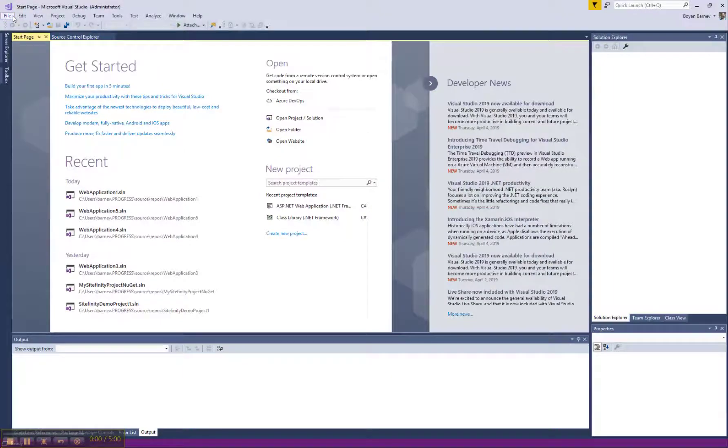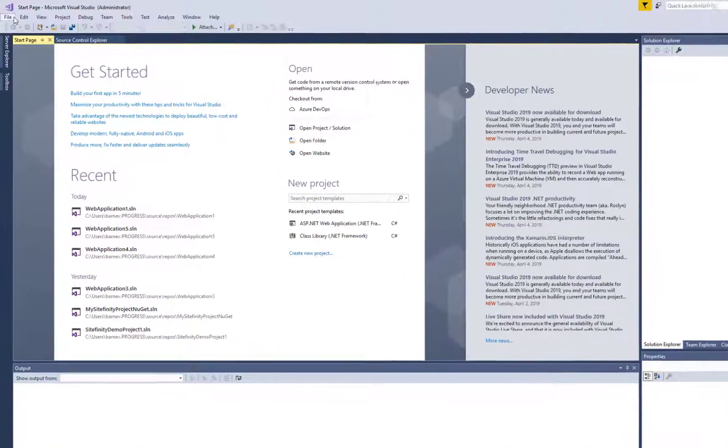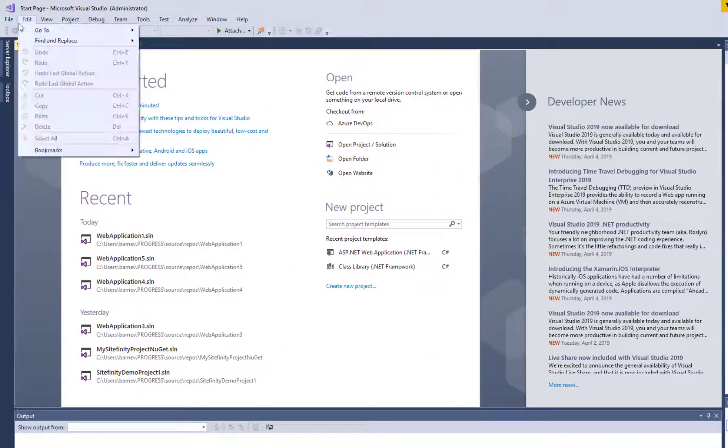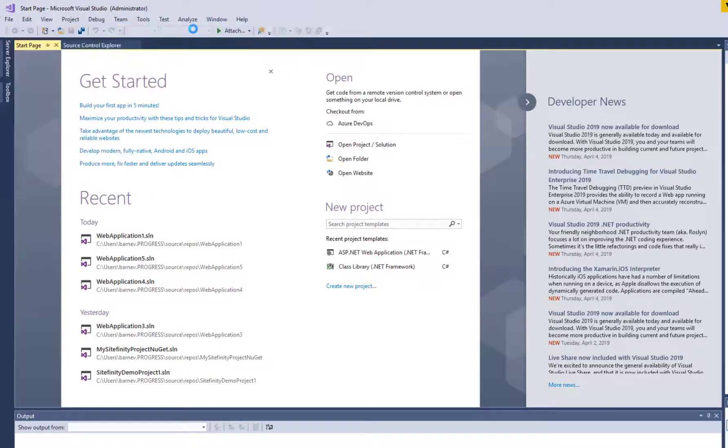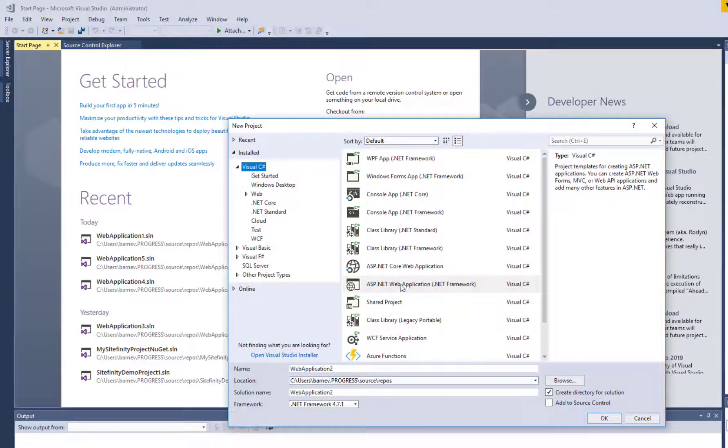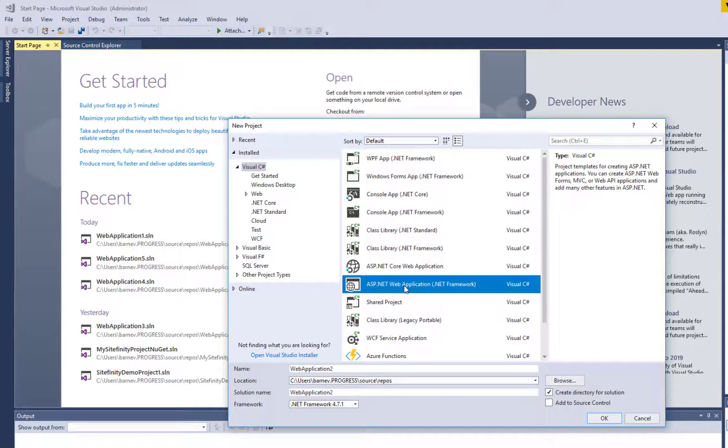To create a Sitefinity project with NuGet packages, I need my Visual Studio, where I'm going to create an empty ASP.NET web application project.